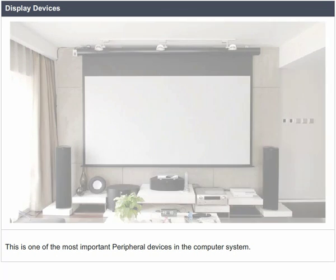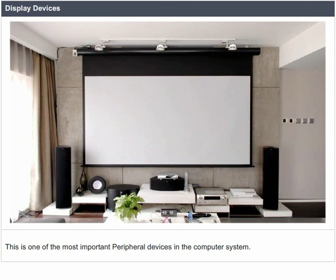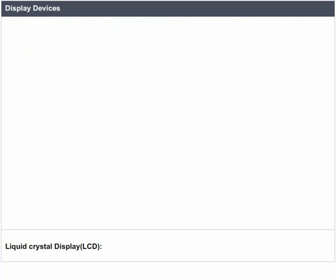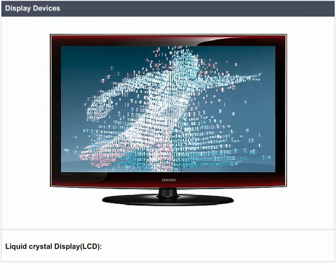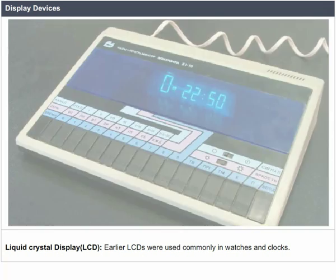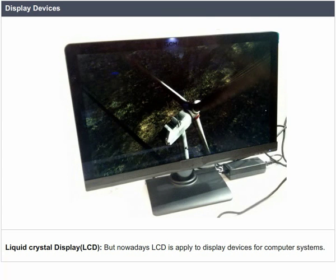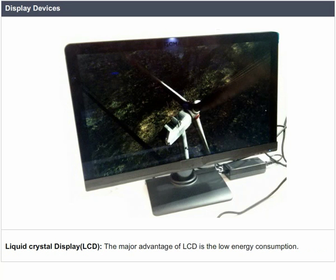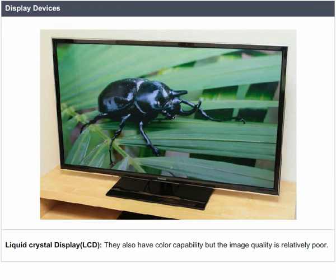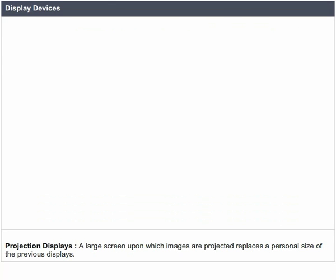Display devices: This is one of the most important peripheral devices in the computer system. Liquid Crystal Display (LCD): Earlier, LCDs were used commonly in watches and clocks, but nowadays LCD is applied to display devices of a computer system. The major advantage of LCD is low energy consumption. They also have color capability, but the image quality is relatively poor.